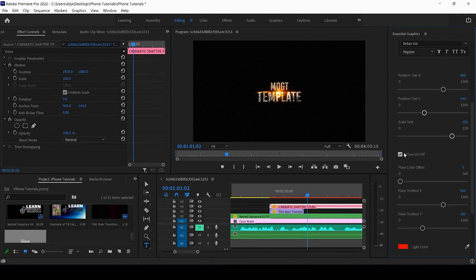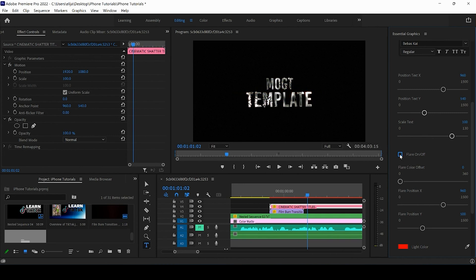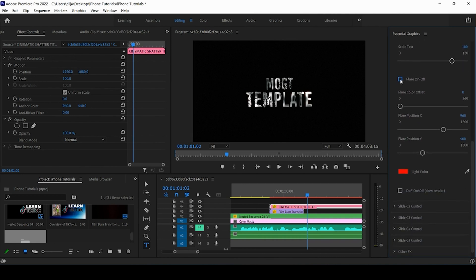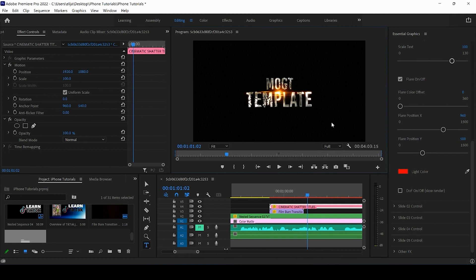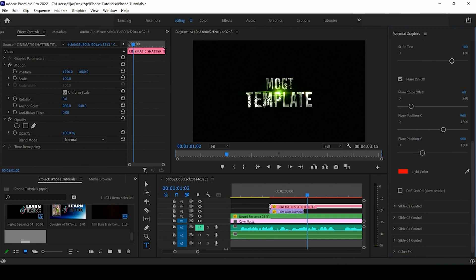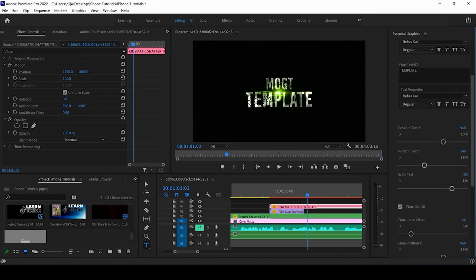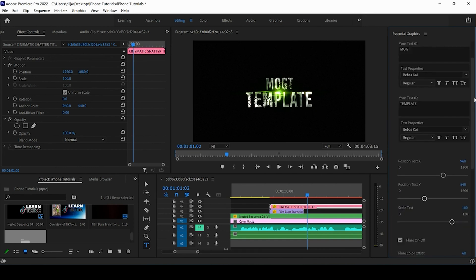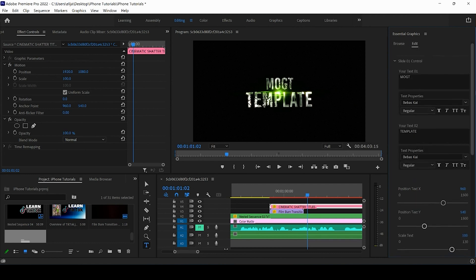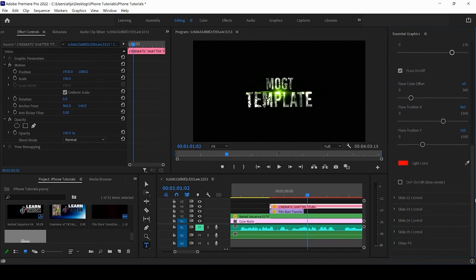All right now looking at the other effects we have the flare on or off as you guys can see there's a flare here we can go ahead and de-check that and you can see what it would look like. Now you have options for the flare you can change the position of the flare, x is going to move it left or right, position y is going to move it up and down and the color offset we can see what that does. It's going to change the color of the flare and you can change the color here as well.